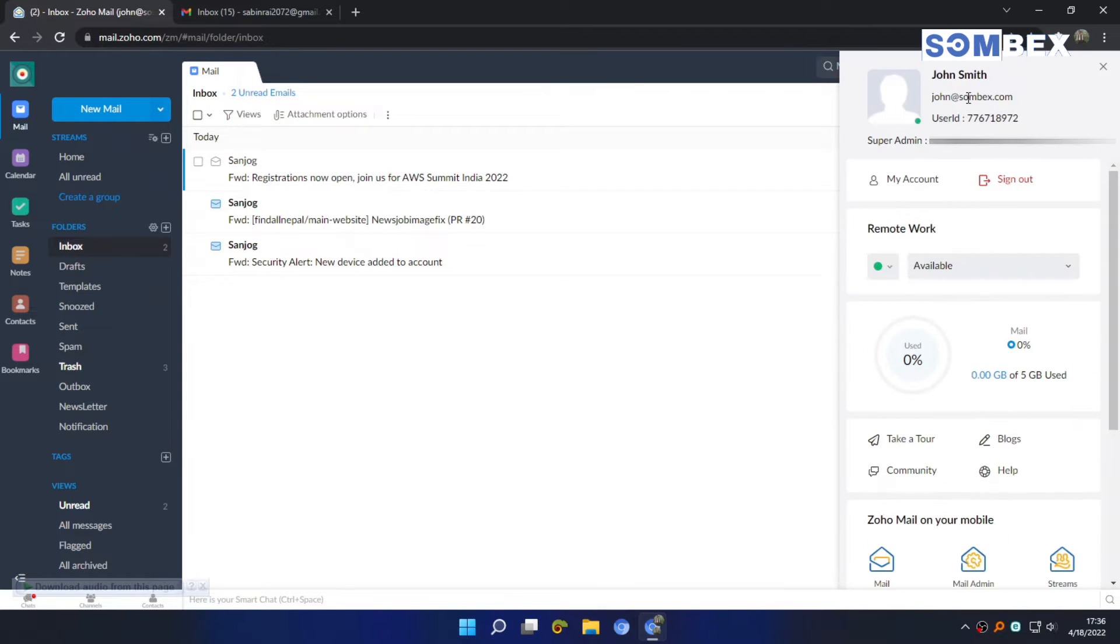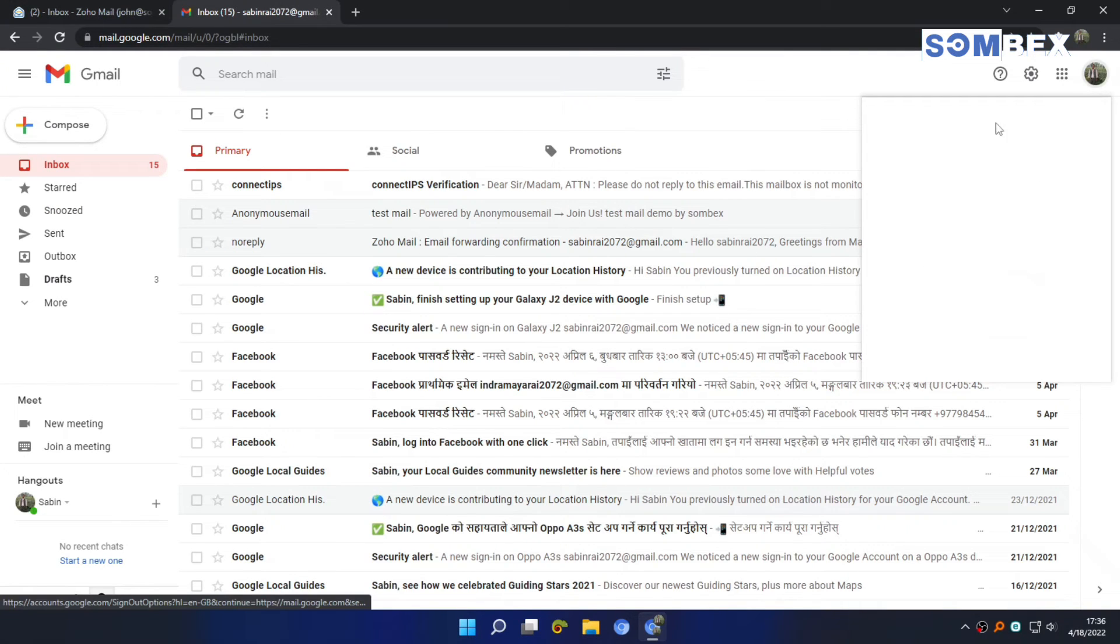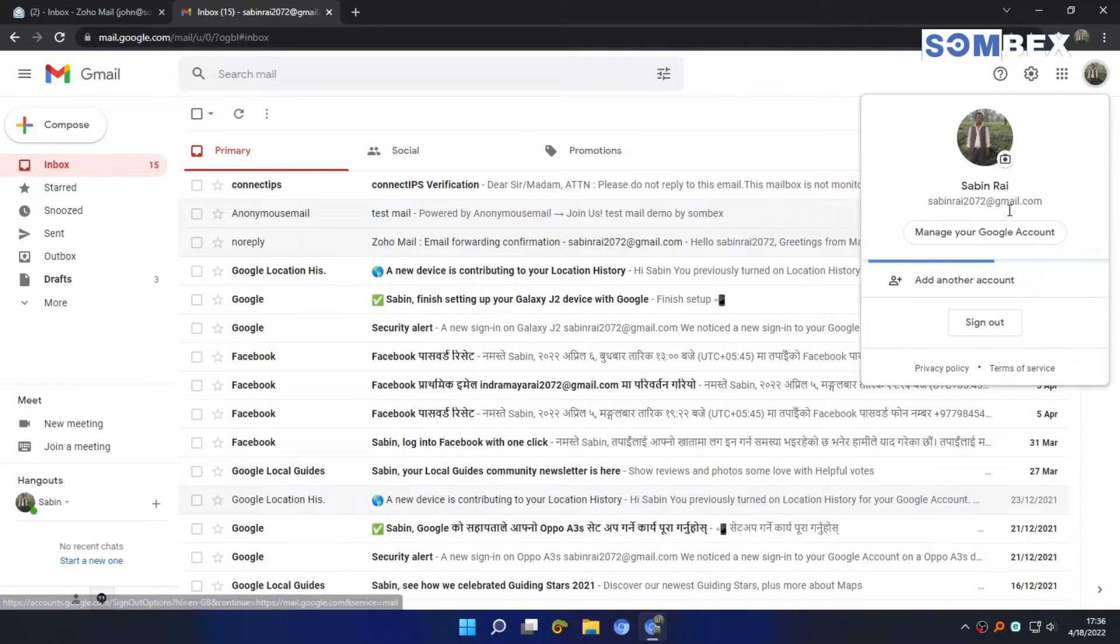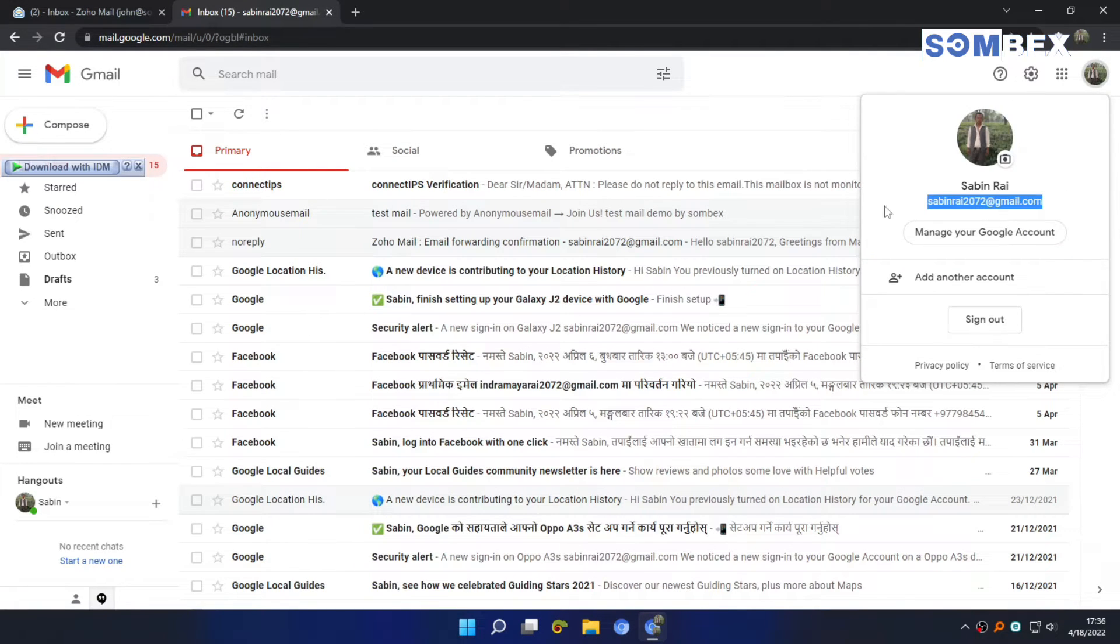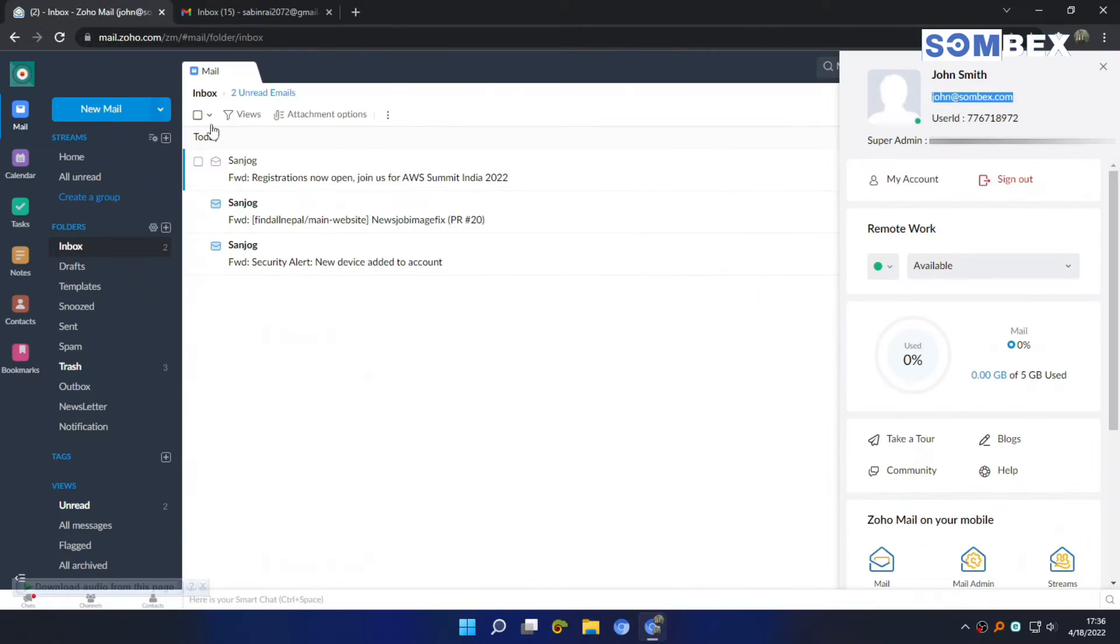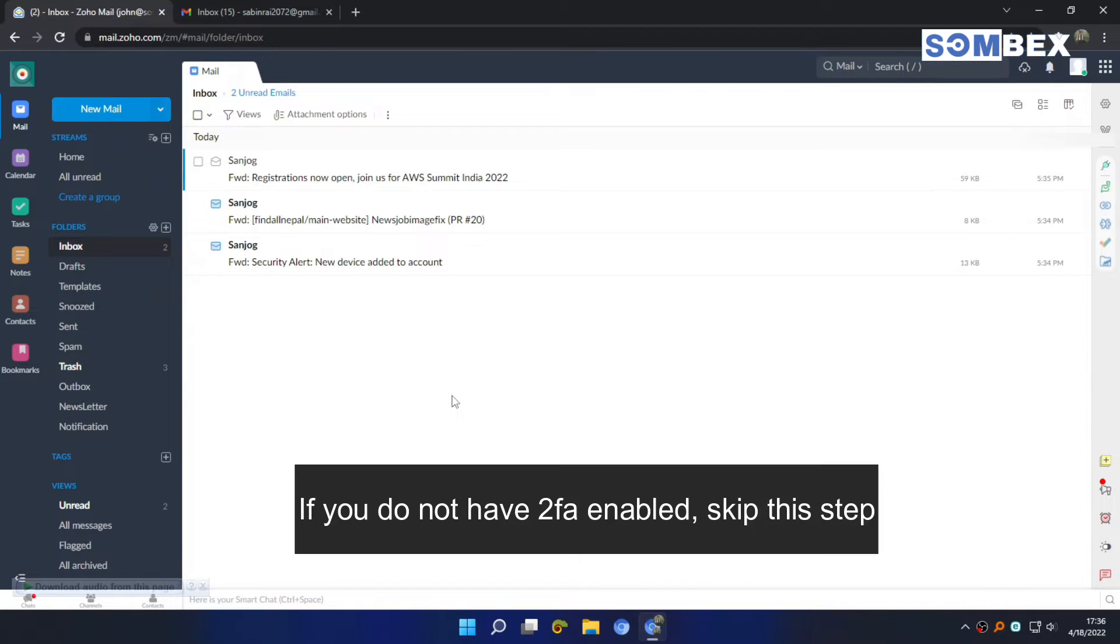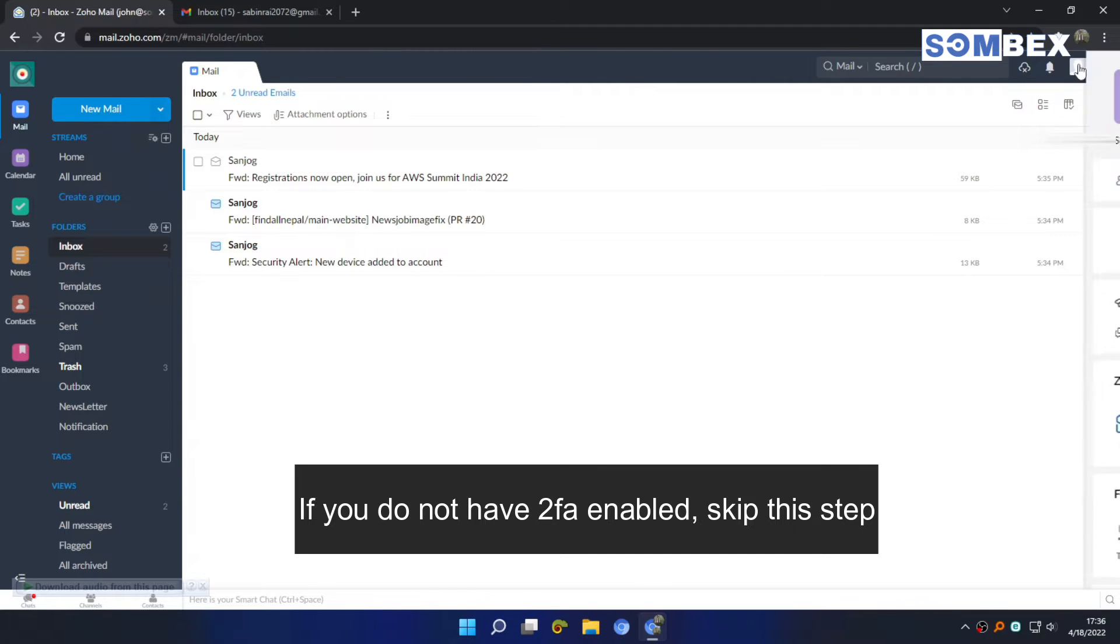So I want to receive all the mails from this Zoho mail to this Gmail account. First, we will need to generate an application specific password, as we have 2FA enabled.